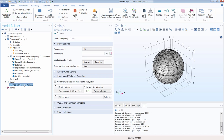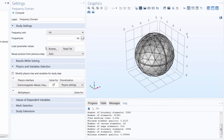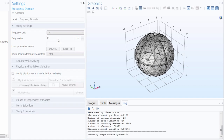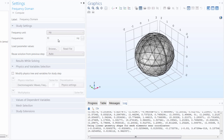Within the study branch, we have a single frequency-domain study step where we enter the frequency at which we want to simulate. We could enter a range of frequencies, but for this example we solve at a single frequency by entering our predefined parameter F0 and computing the solution.